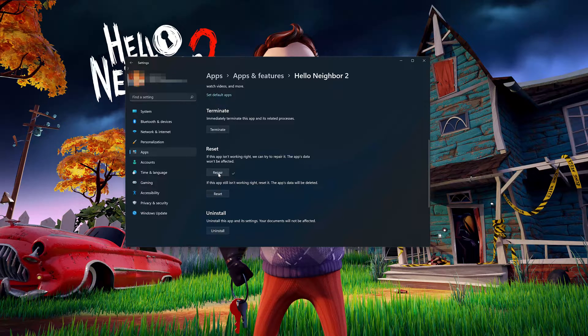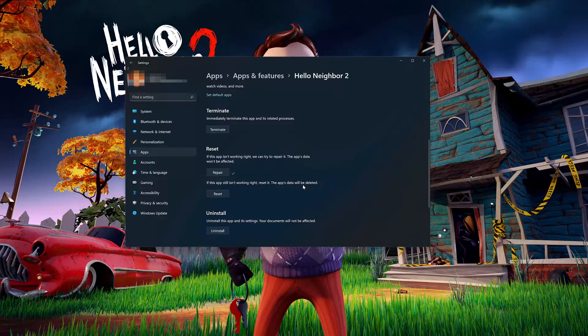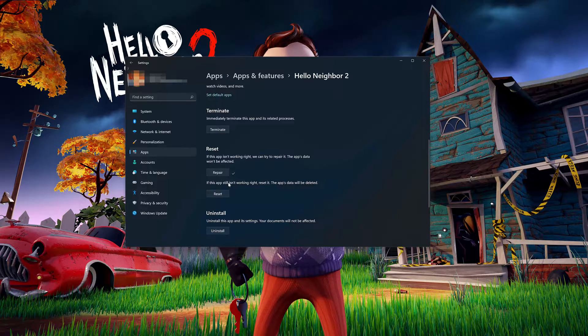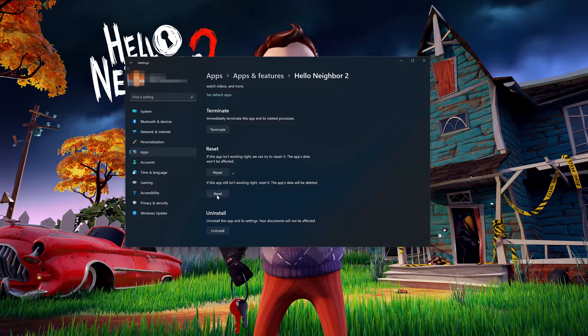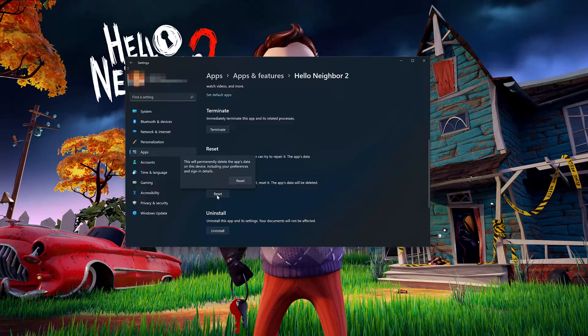If Hello Neighbor 2 is still not working right, reset it. Press Reset again. The Hello Neighbor data will be deleted. Now press the Reset button.